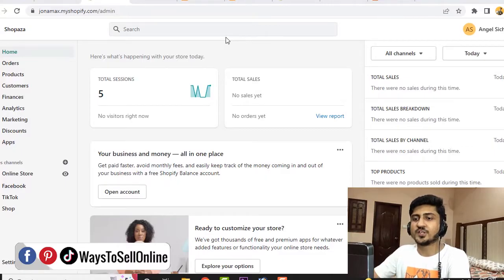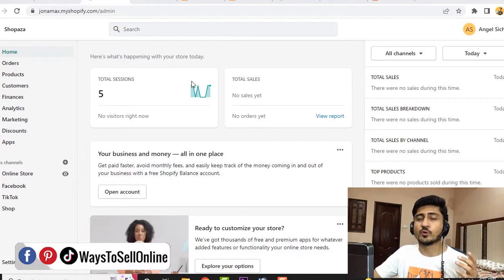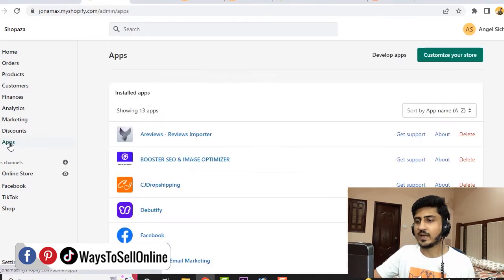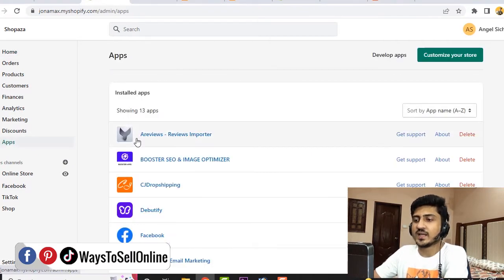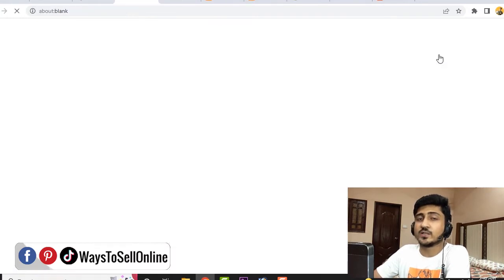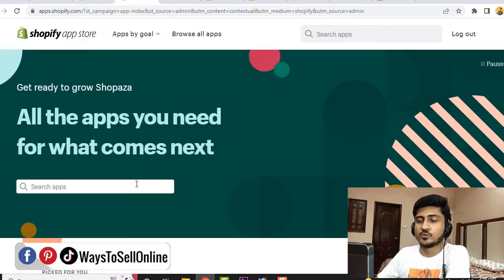So as you can see here, I'm on my Shopify dashboard. In order to get reviews, we have to install an app. So for that, we have to click on this Apps button. You can see that I've already installed the app named Ali Reviews. But if you haven't, you can click on 'Customize your store' and search for that app.